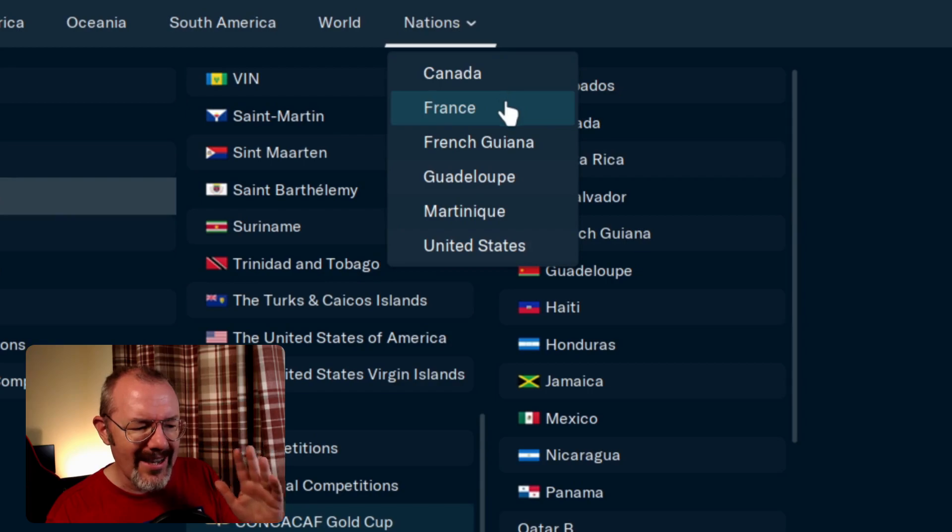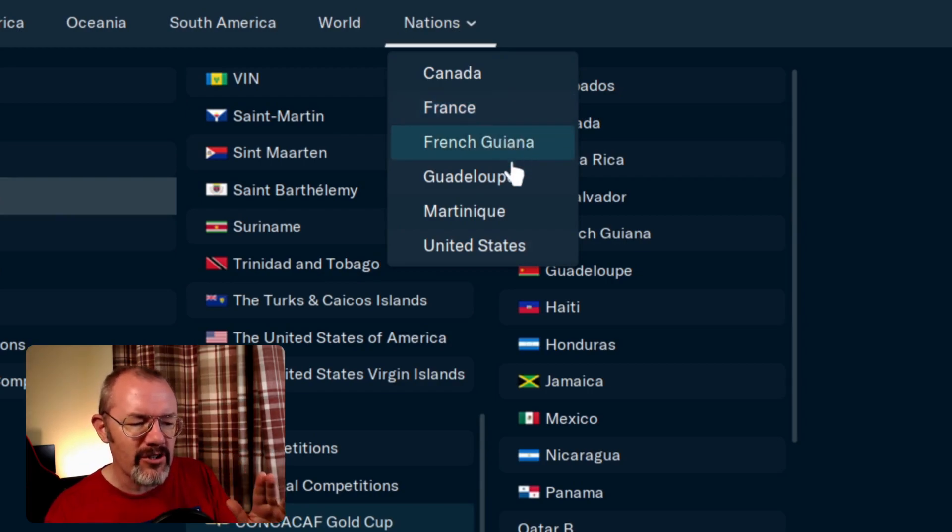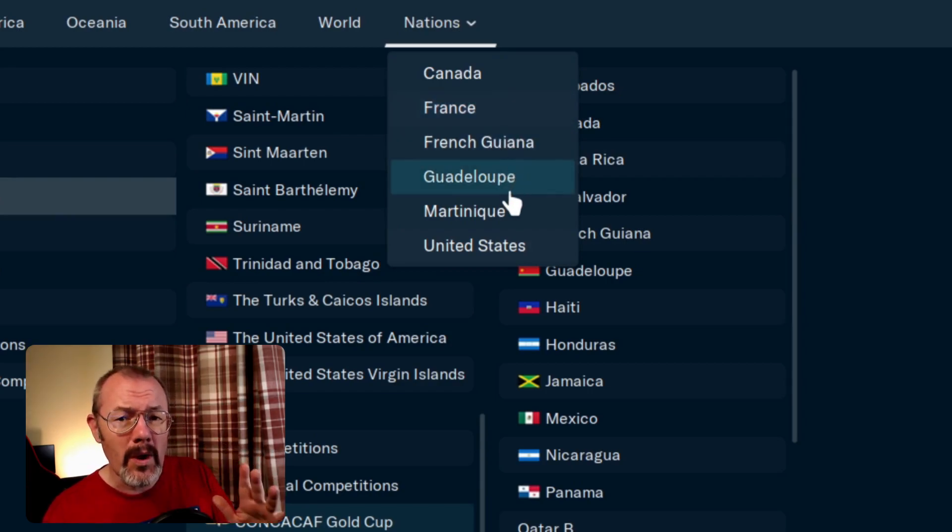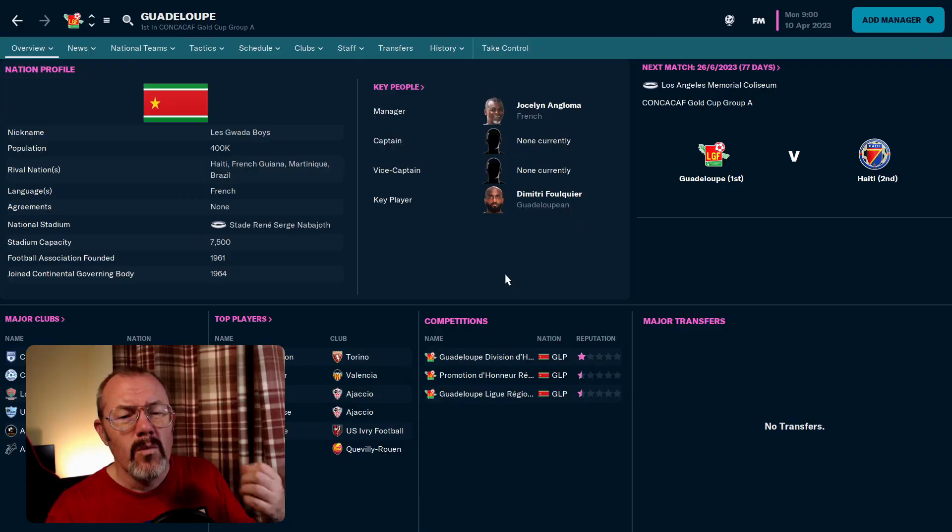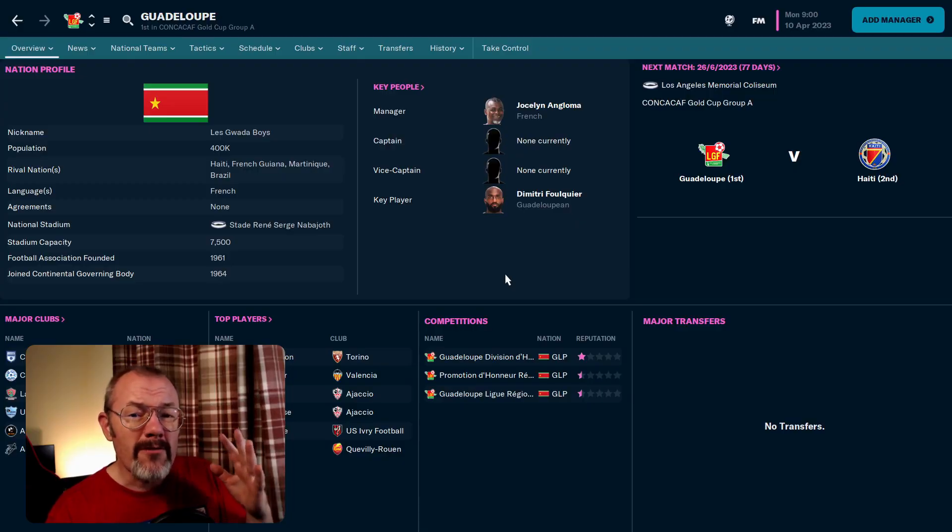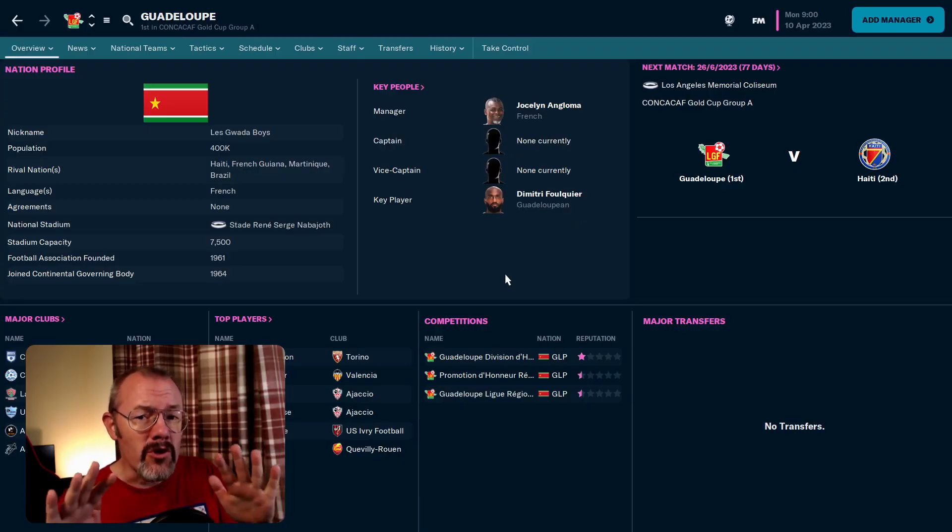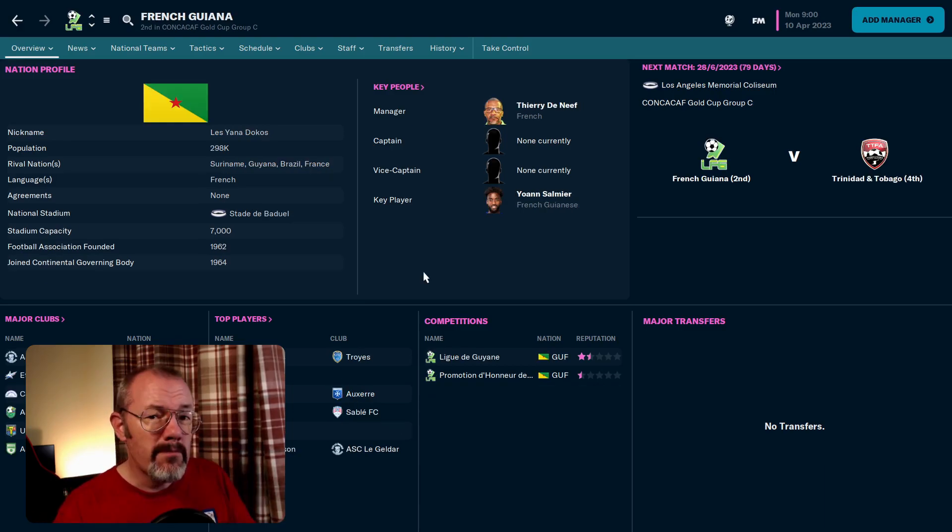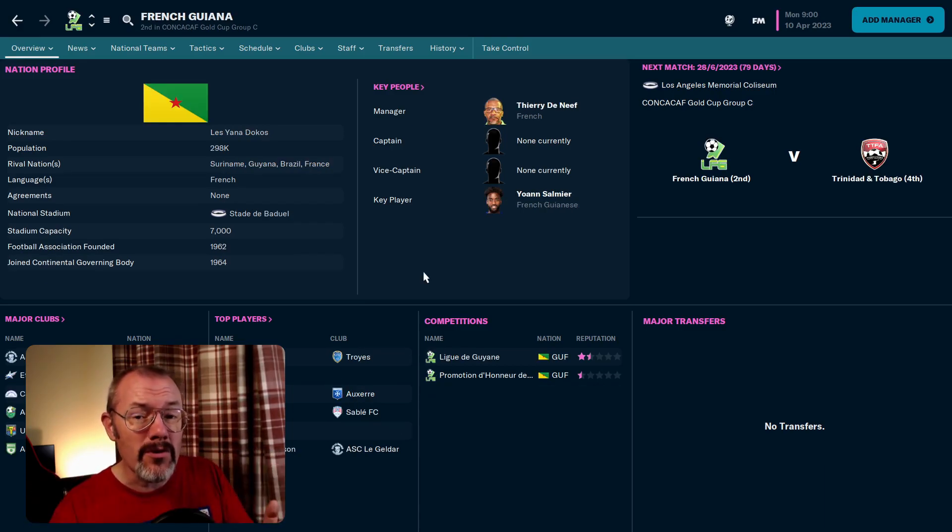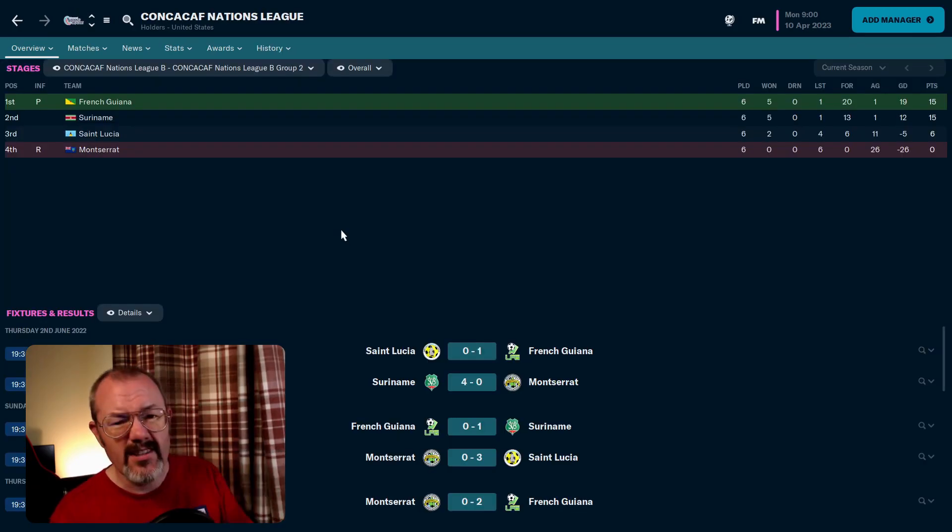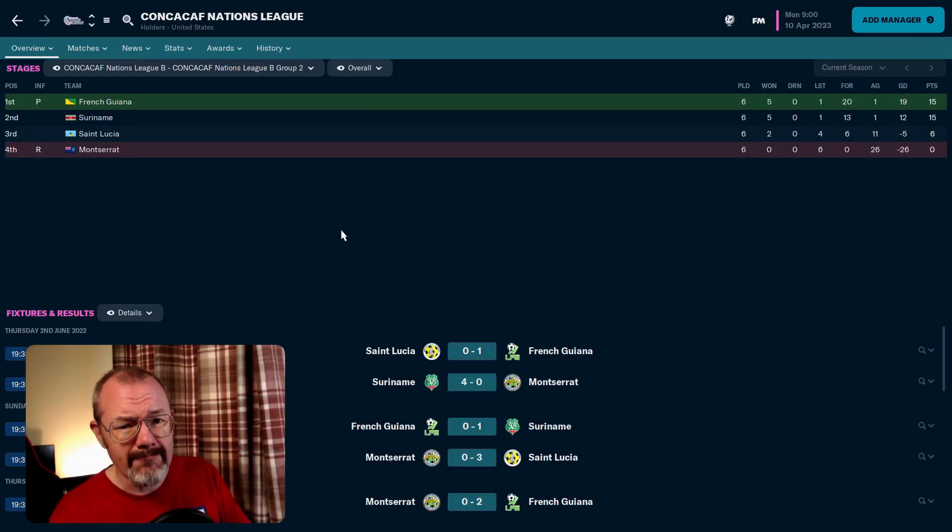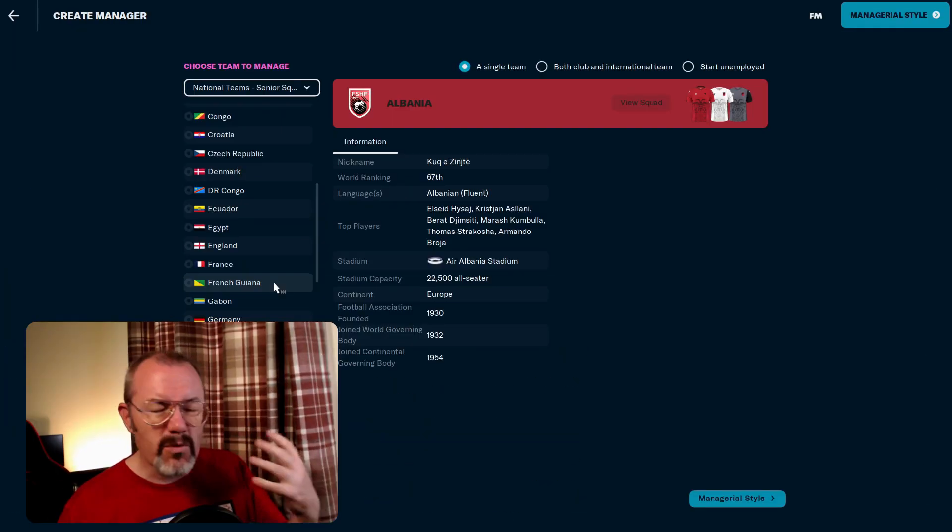Why you may ask? Well, these are all French overseas territories, so non-FIFA affiliated nations, but they do compete in North American competitions such as the Gold Cup. And as you can see from here, they play in the Nations League as well. So I want to take over one of these three teams. You see, they're available to manage as national teams at the start of the game.